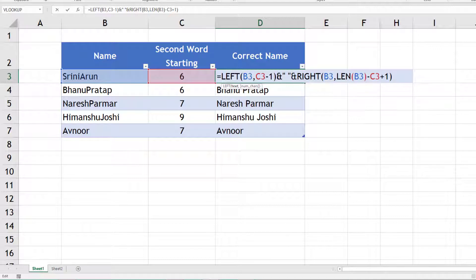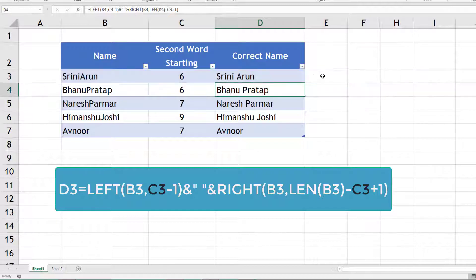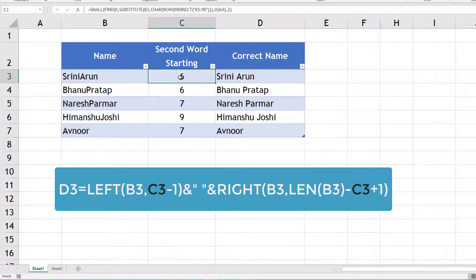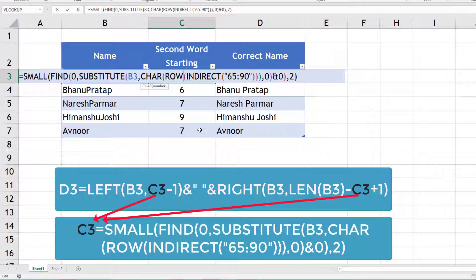So if you want to see the formula: this is for the first part, this is adding the space, and that's the second part. This is fairly okay, but the problem is finding the starting of the second uppercase letter - that's also a very complex formula.